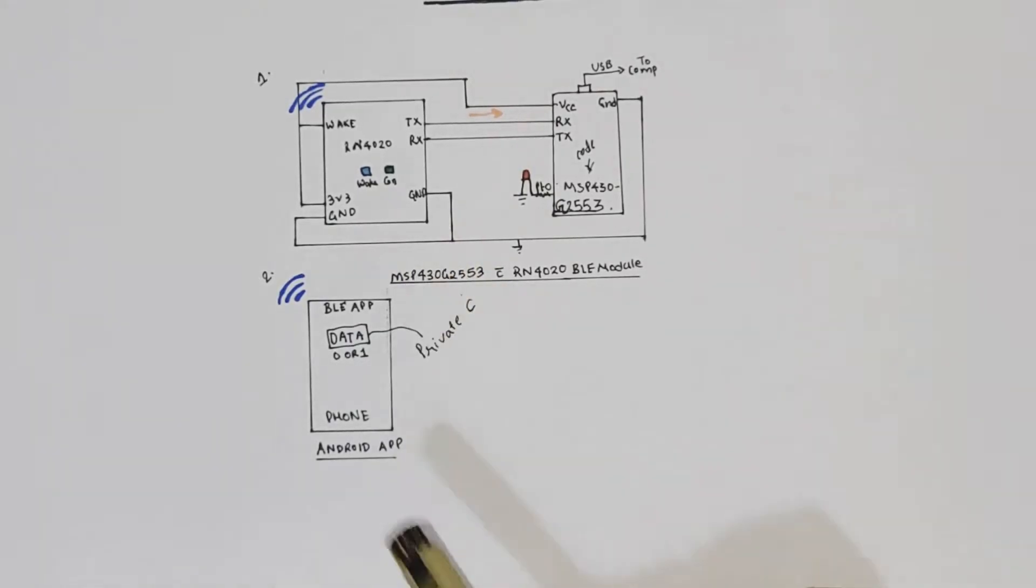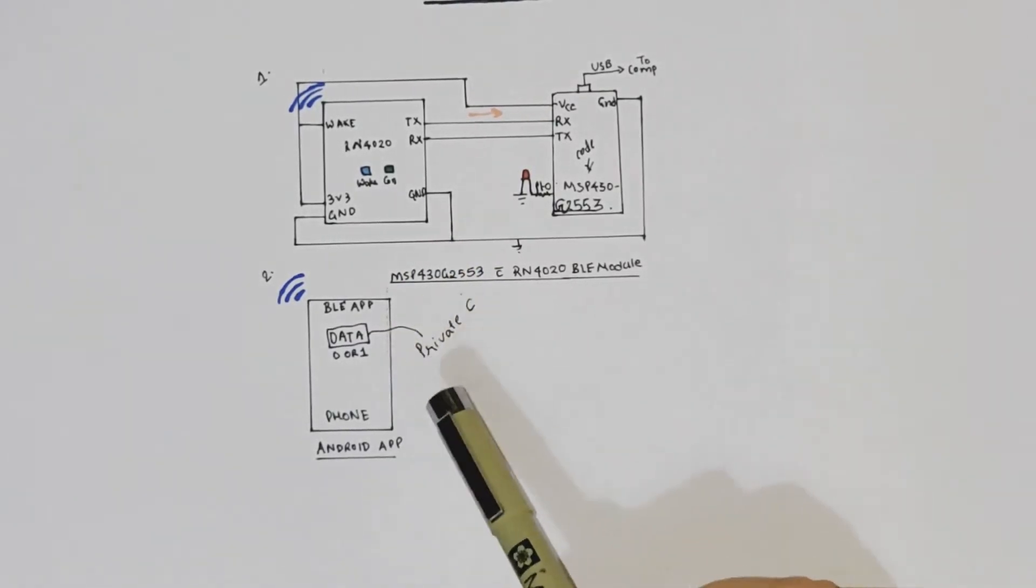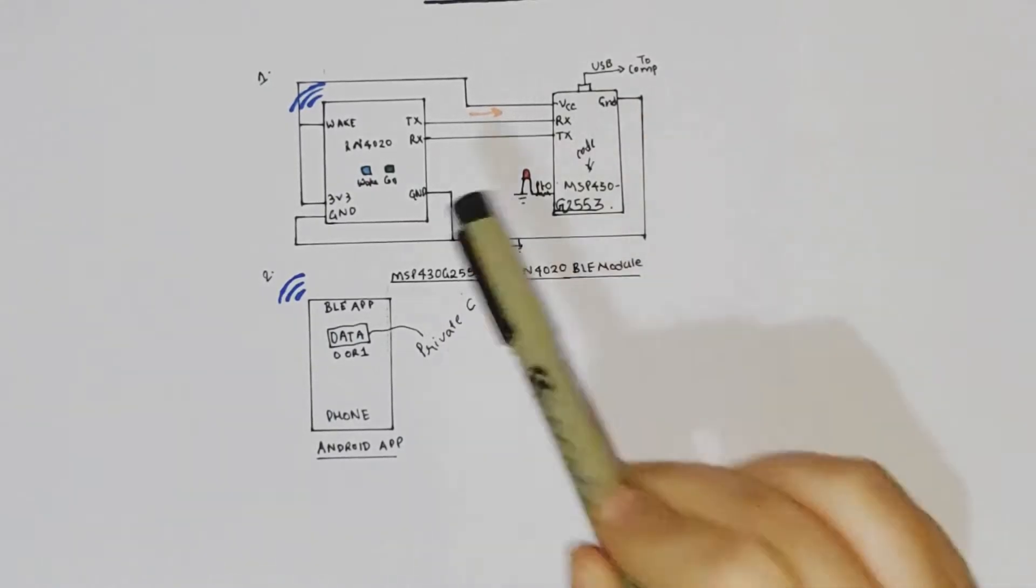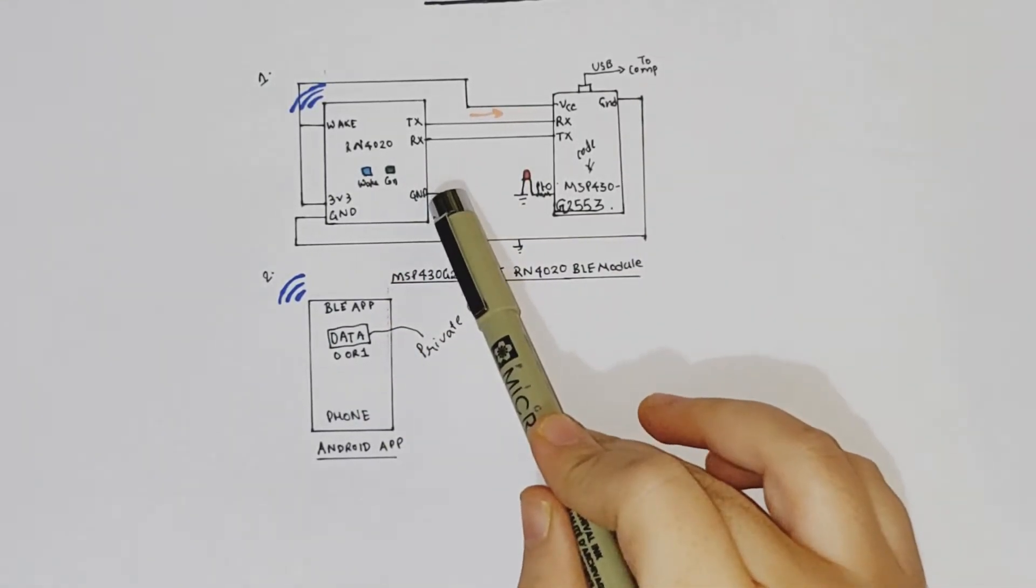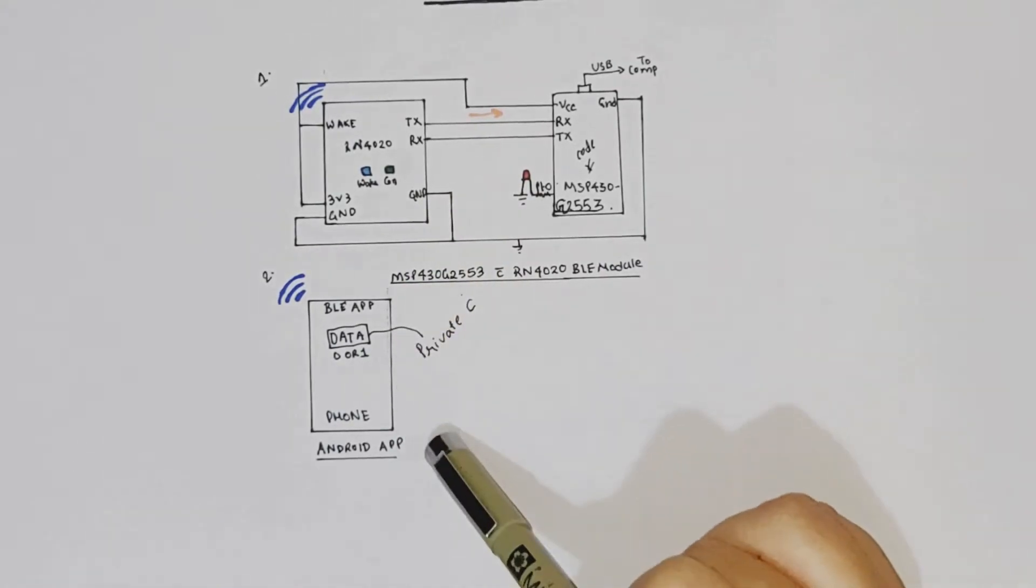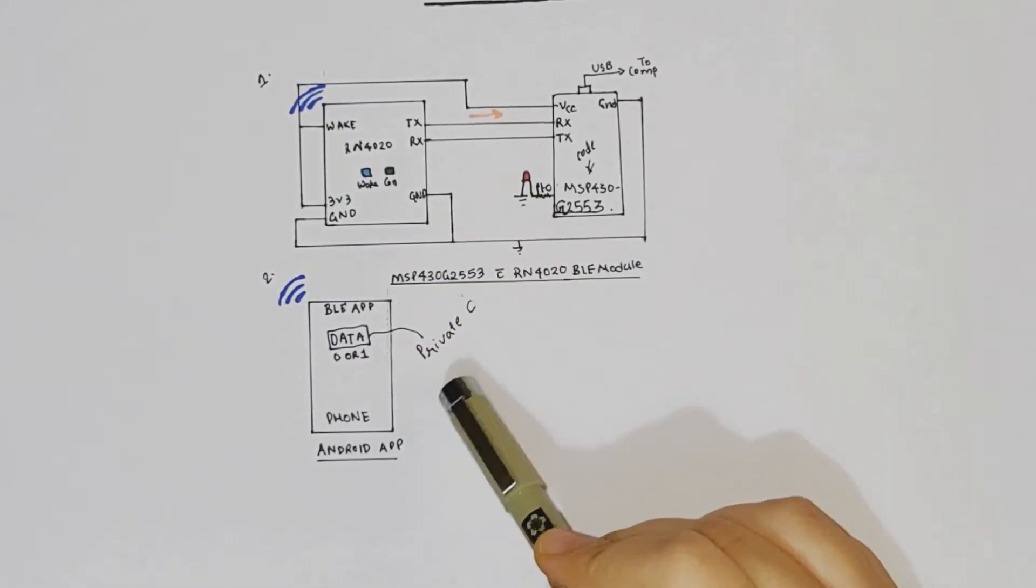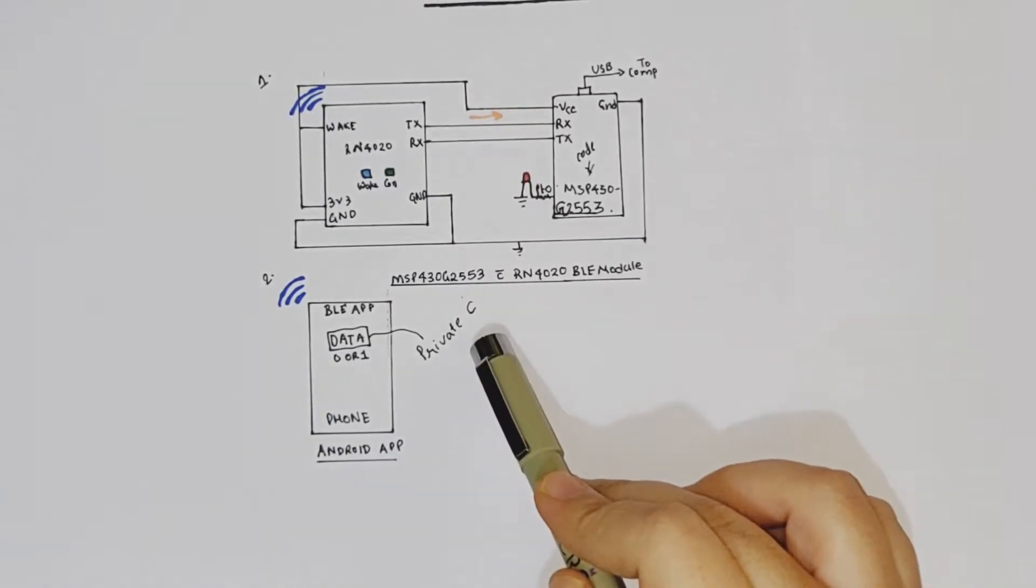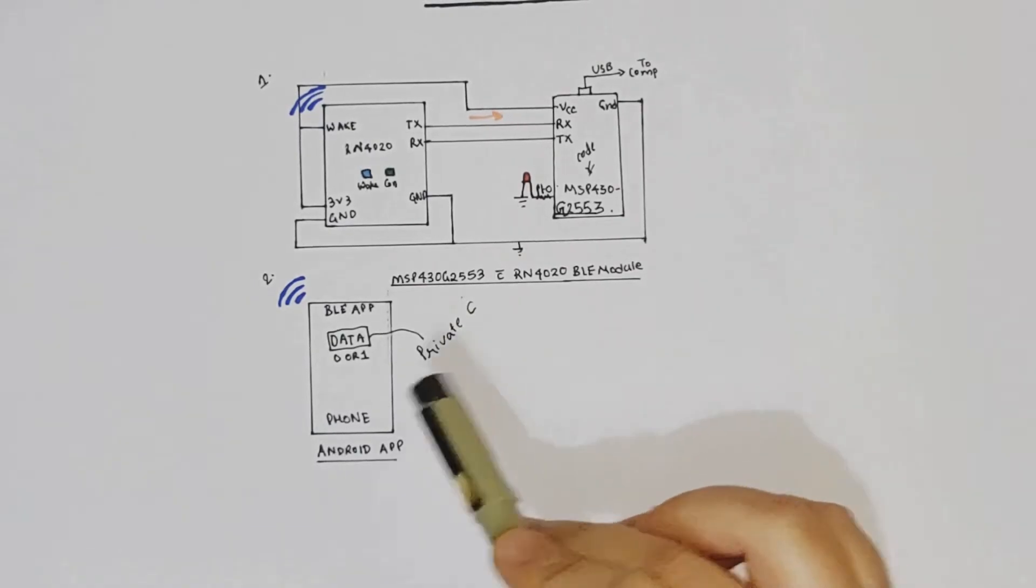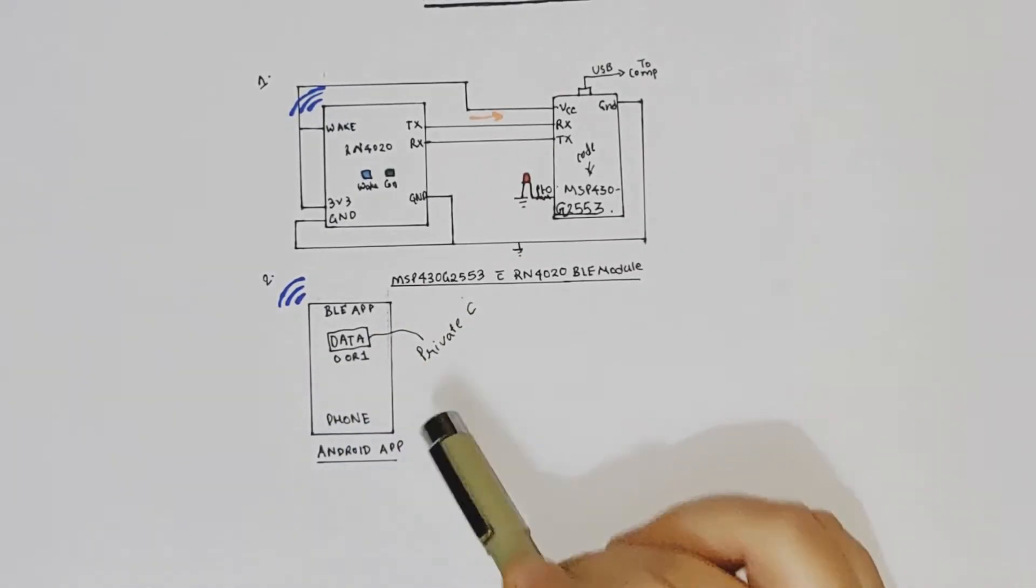And the moment connection is established, you will be able to see all the services and characteristics which you had configured in the previous video on RN4020. Now the characteristic which is of importance for us is the one which we had created, the private one, which accepts two bytes of data and you can write into it. So we'll be using that.